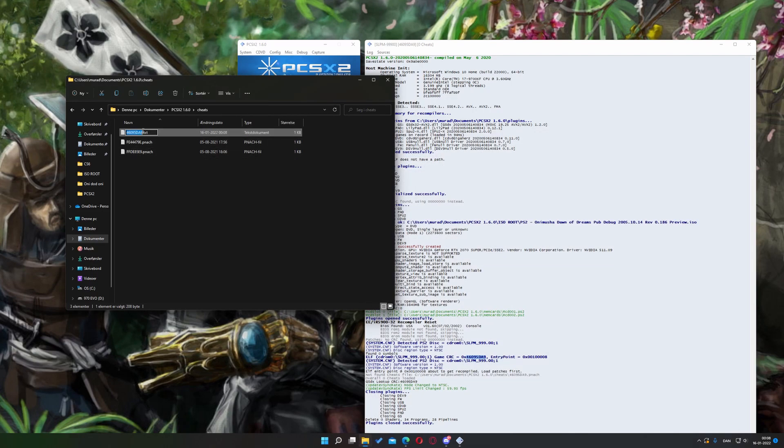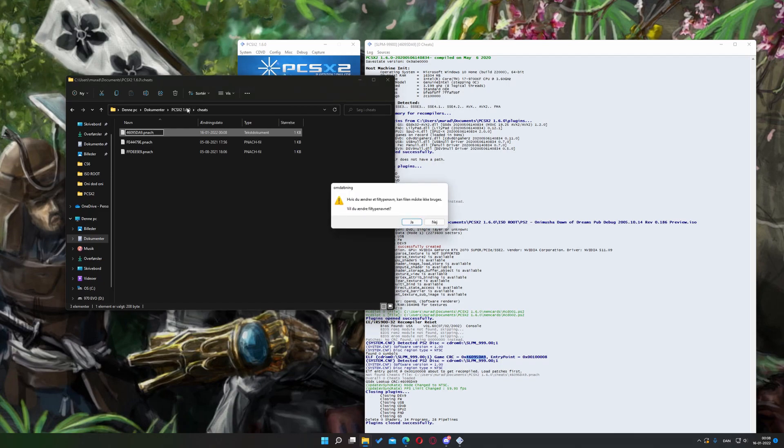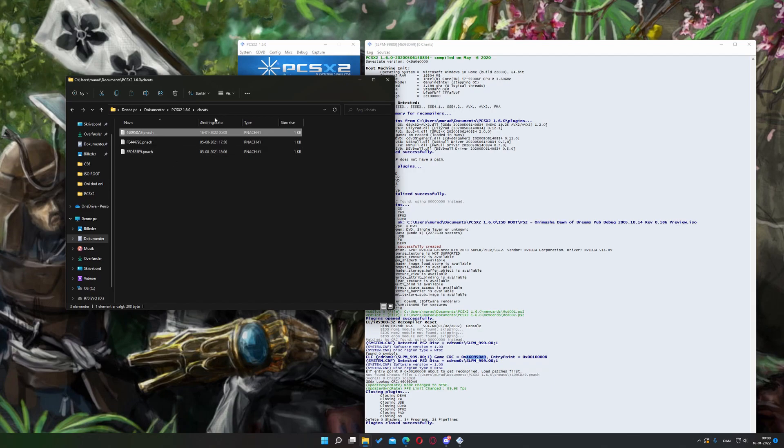Then, you'll want to rename your text file. Now, delete the .txt extension and replace it with .pnach and save. There we go.